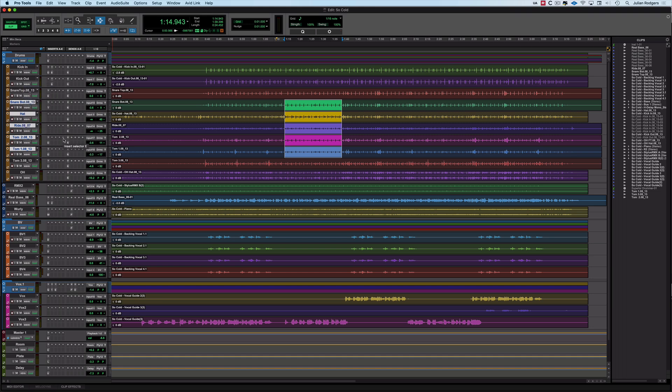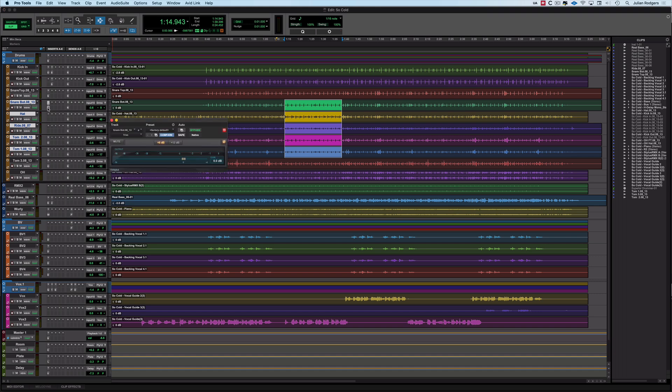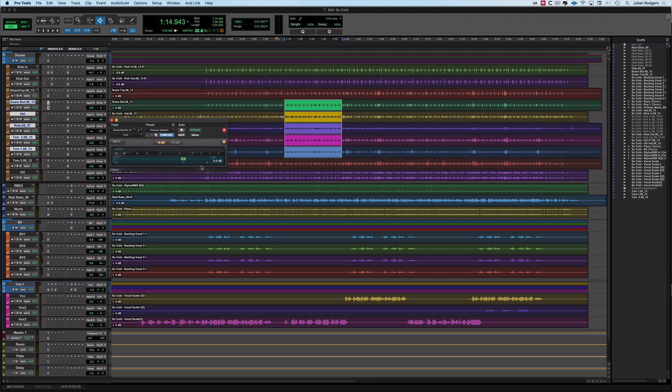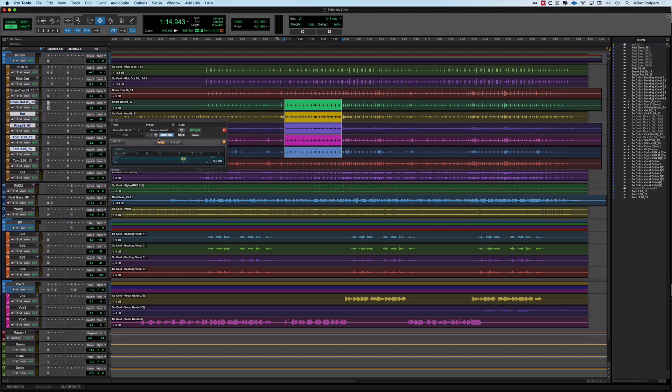However, most people figure out pretty quickly that if you want to add something, what you do is you Power Claw, those three modifiers again, and click on it. And then you can enable it by doing it from the GUI. That's great. And you'll see that that's now added to that list. But what happens if you want to automate everything by default? Well, what you can do is hold that same Power Claw and click on there, and then everything that you can automate in here gets lit up green, meaning that it's now automatable. Great stuff.